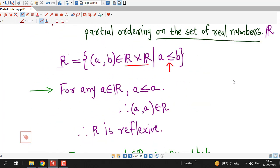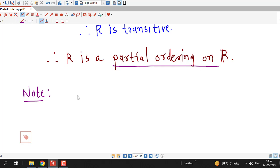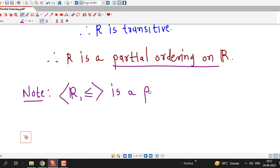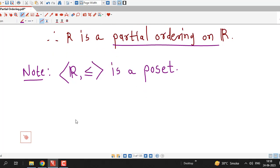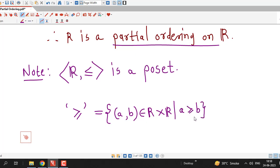Since relation R is reflexive, antisymmetric, and transitive, this shows that R is a partial ordering or partial order relation on the set of real numbers. Therefore, the set of real numbers together with the less than or equal to relation is a partially ordered set. You can check as a simple exercise whether the greater than or equal to relation — that is, ordered pairs (A, B) such that A is greater than or equal to B — is also a partial ordering relation on the set of real numbers, and give your answer in the comment section.